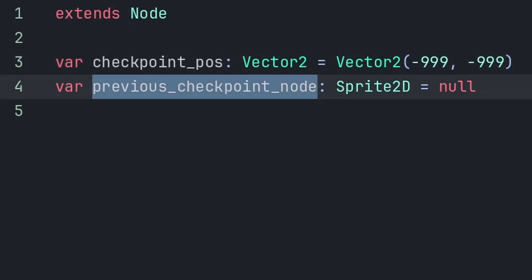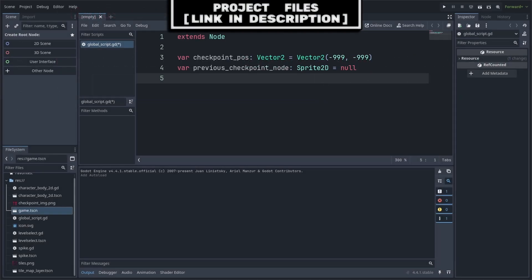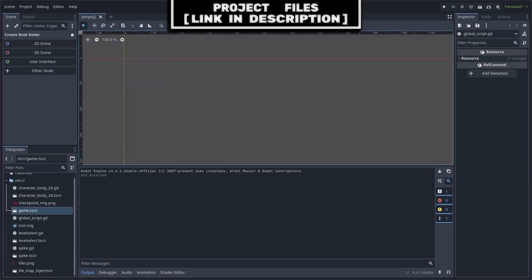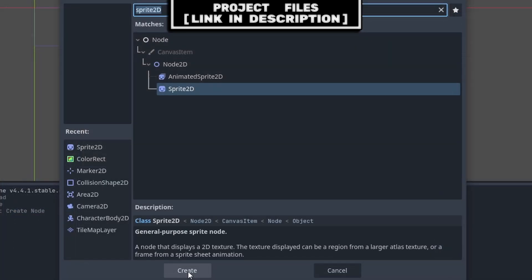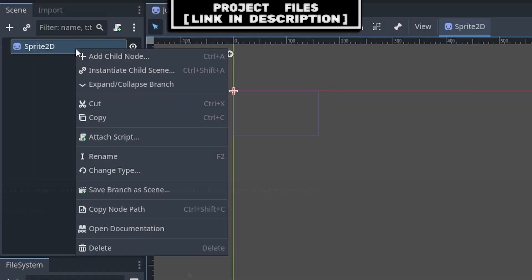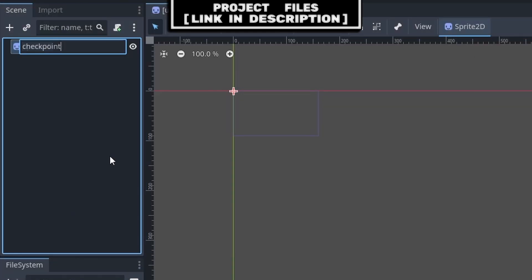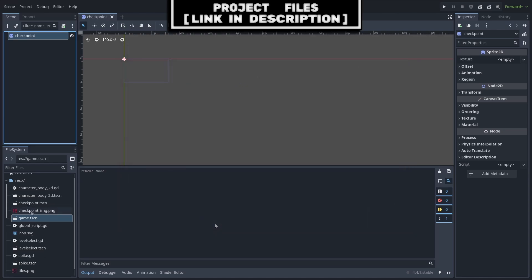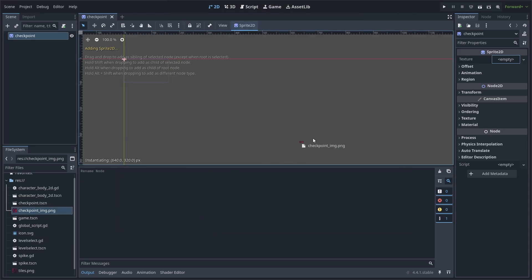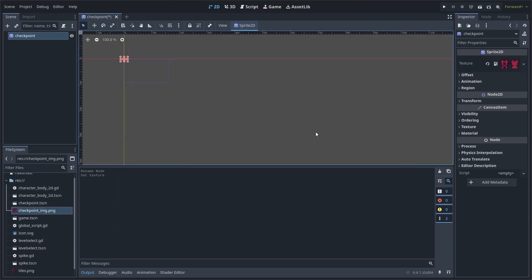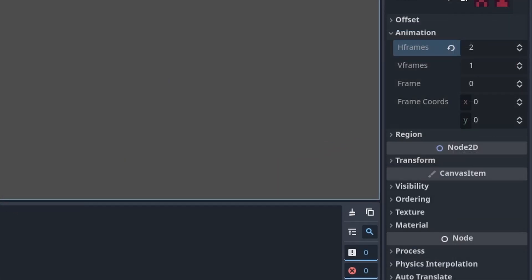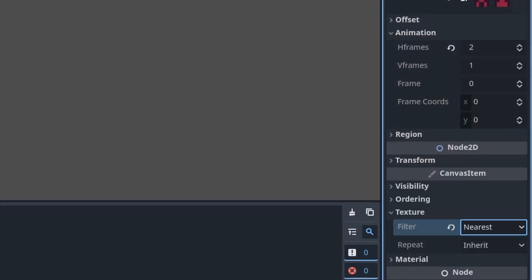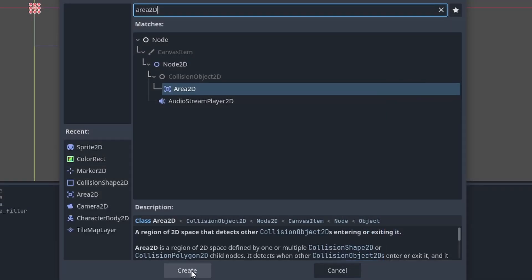Previous checkpoint node will hold the node that the player last reached. We require this to set the visuals for the previous checkpoint whenever we reach a new one. For the checkpoint scene, create a new scene with a sprite 2D node as the core. Right click, rename it to checkpoint, then go to scene, save scene as, and save it. Set the texture to the checkpoint image that you can download for free, link in the description. Set the hframes to 2, then set the texture filter to nearest as we are using pixel art.